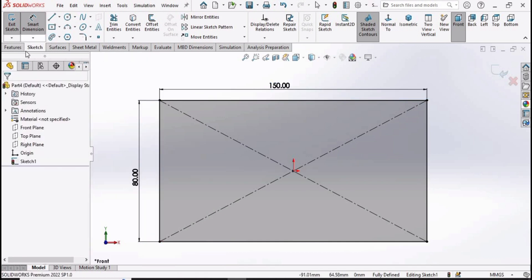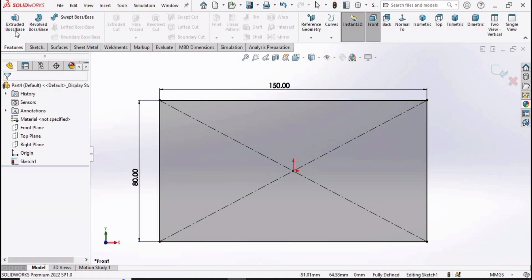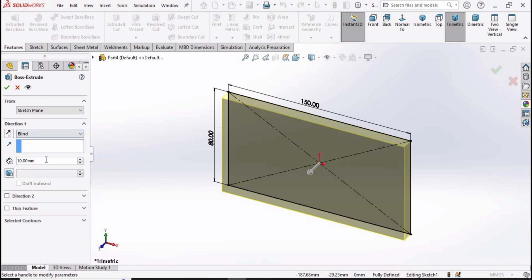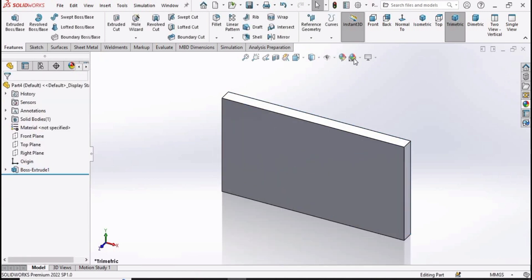Now let's go to Features and select the extruded boss base feature. In direction one, in the blind option, we need to specify the thickness as 10 millimeters.